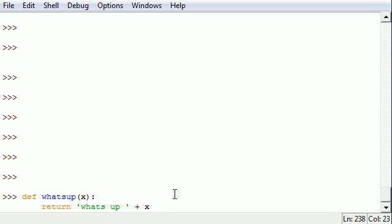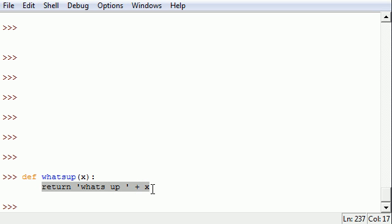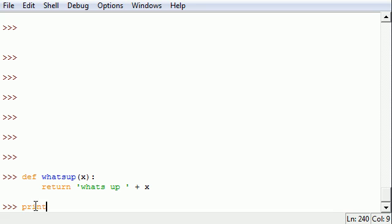And now that's all the function. See, the function's created. So how do we use this function? Well whenever we supply a variable 'x', it's going to return the value 'whats up' in the variable 'x'.